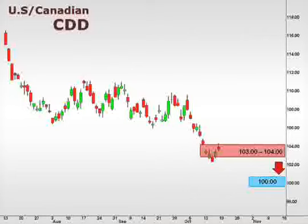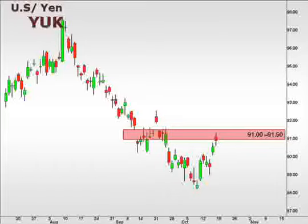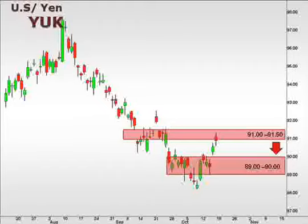Next up, the YUK — the U.S. dollar versus the Japanese yen. The U.S. dollar gained back a little bit of its value against the yen, trading up into our 91-91.5 focal zone. At this point, we may very well see a pullback that could retrace into the 89-90 focal zone. However, a move through 91-91.5 is likely to target 92.5-93 to the upside.